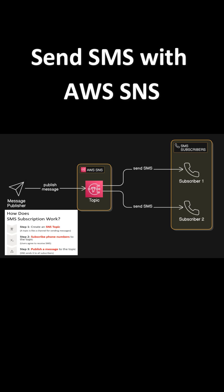How does SMS subscription work? Step 1 is create an SNS topic. A topic is like a channel for sending messages. Step 2 is subscribe phone numbers to the topic. Users agree to receive SMS. Step 3 is publish a message to the topic. SNS sends it to all subscribers.